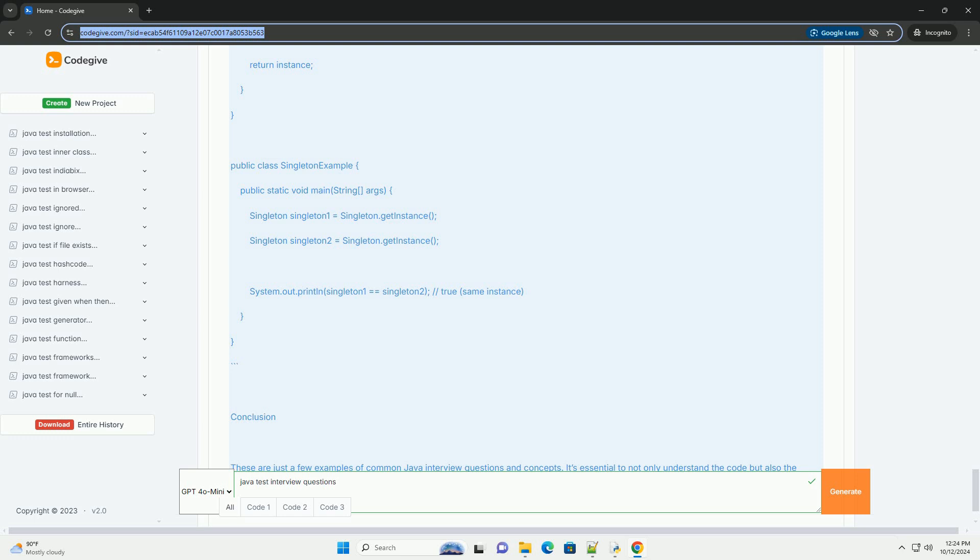Multi-Threading. Question 5: How do you create a thread in Java? Answer: You can create a thread by either implementing the Runnable interface or extending the Thread class.